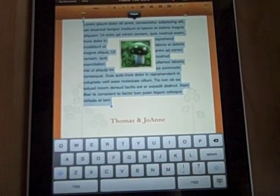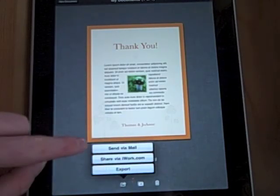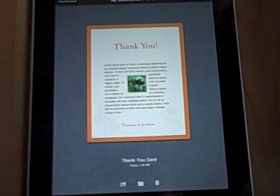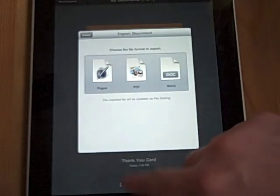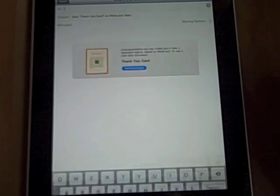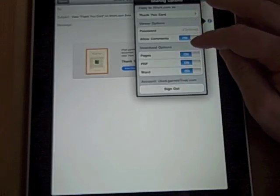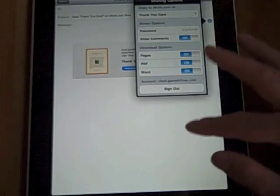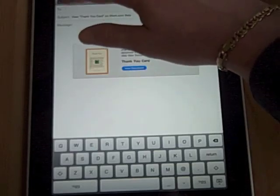Needless to say, I'm pretty impressed with this app — it's very nice. When I click Done at the bottom, I can send via email, share via iWork, or export. If I export, it asks me what format I want: Pages, PDF, or Word. If I send via iWork, it brings up an email to send it to iWork. Once that comes up, I can go to sharing options and set what I want to call it, whether I want a password, and what my download options should be. You basically type in the information and share it with people.